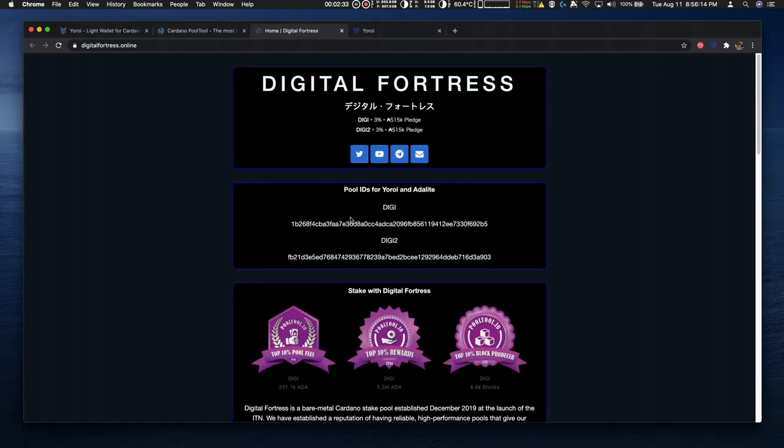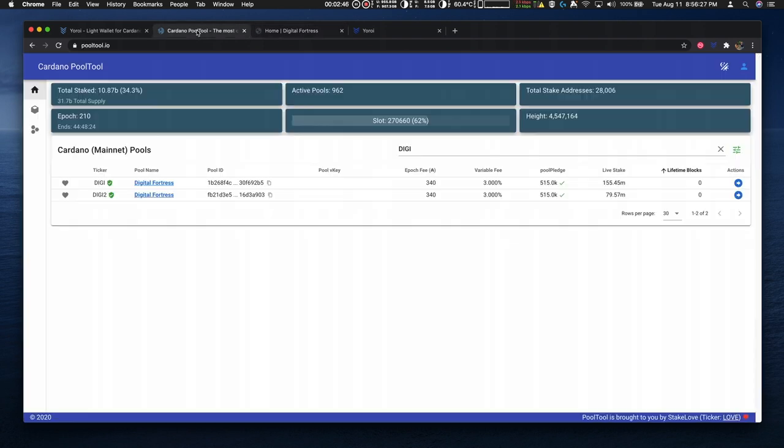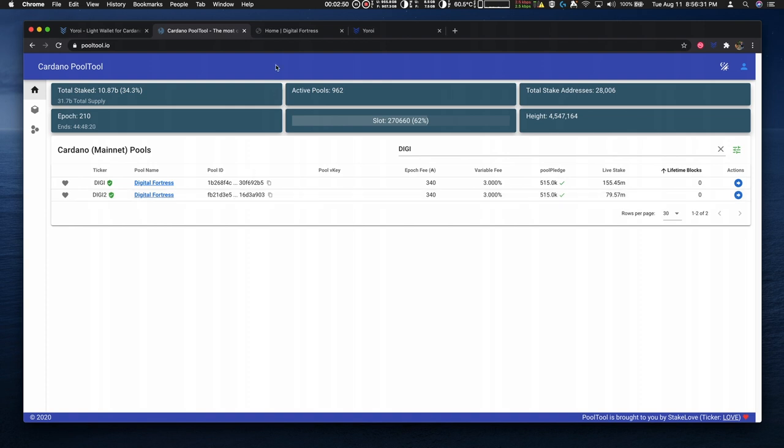I also show Digi and Digi2's stake pool IDs and this is available for the Yoroi and Ada Lite users. So you can visit Digital Fortress online to find the stake pool IDs. The easiest way is to get it here from pool tool or adapools.org.